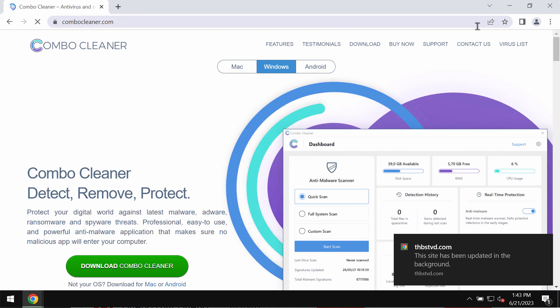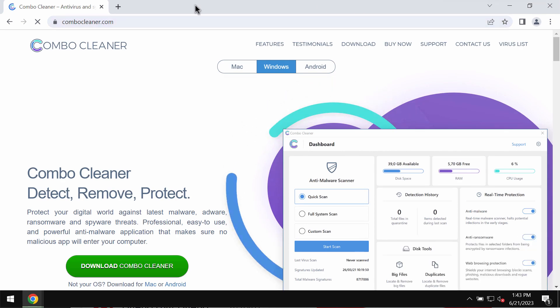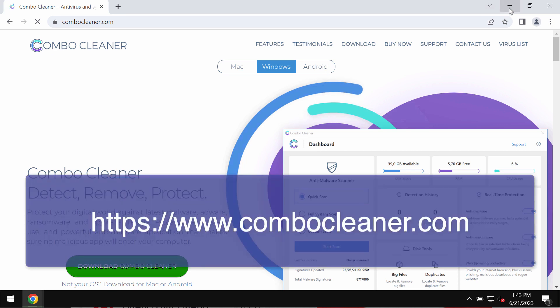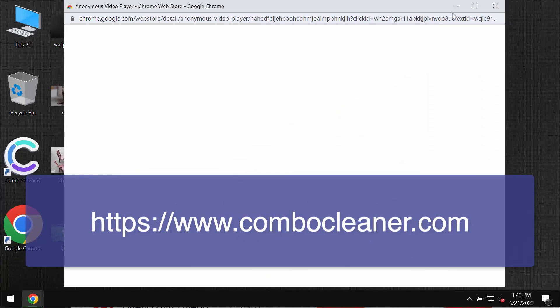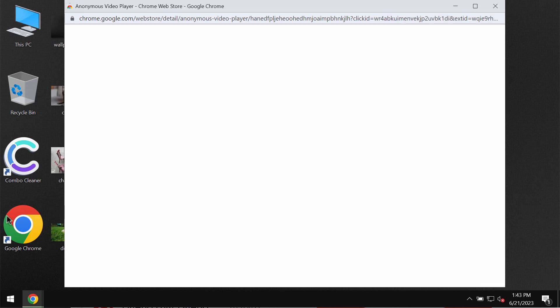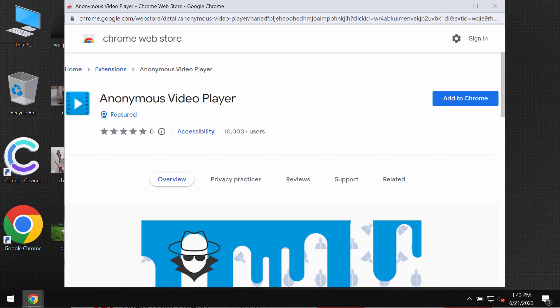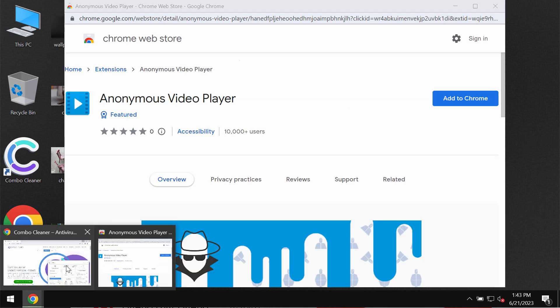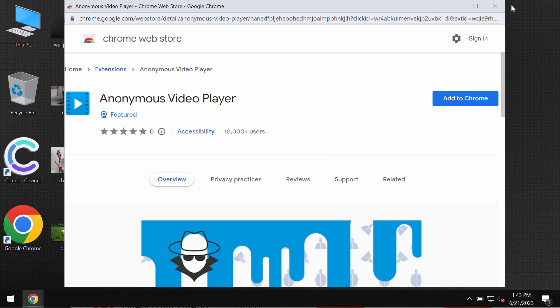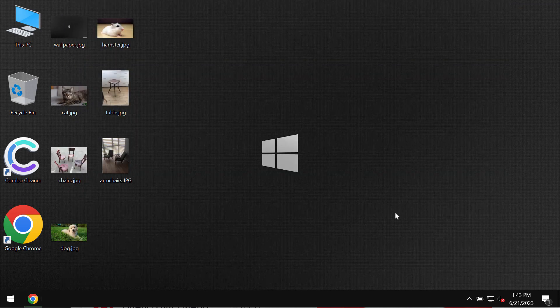Finally, I recommend that you carefully examine the computer with ComboCleaner antivirus. You may get it on the page ComboCleaner.com. Download it, install it, and then after the program is successfully installed, start researching the system.